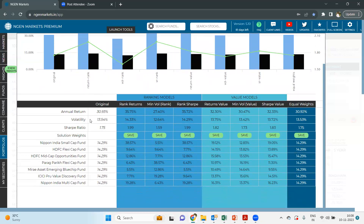If you check out the Sharpe ratio, this portfolio is having a Sharpe ratio of 1.75. As we all know, the Sharpe ratio is the risk-adjusted return that we provide. You can have analysis on that as well. Once you move on to the models being suggested, we have suggested two different types: ranking models and value models.